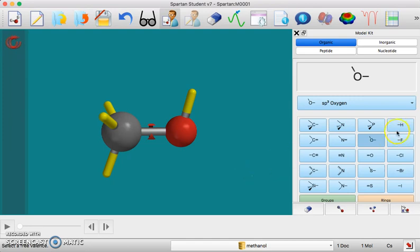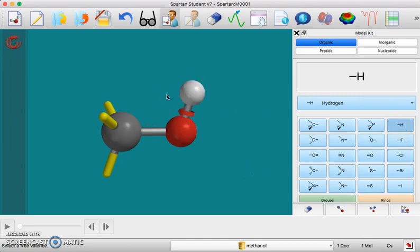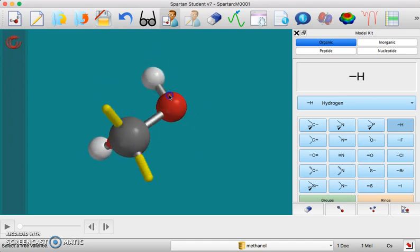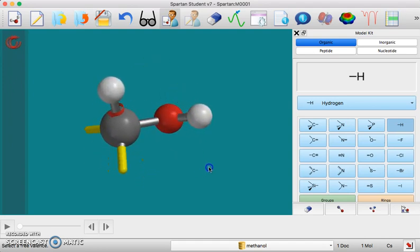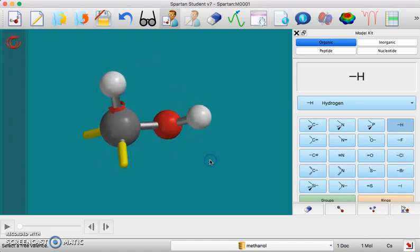You can click on hydrogen and go ahead and add a hydrogen to each one of these yellow free dangling bonds that are there, free valencies.